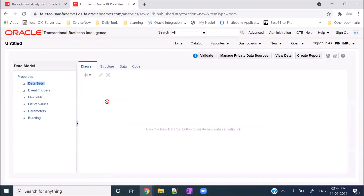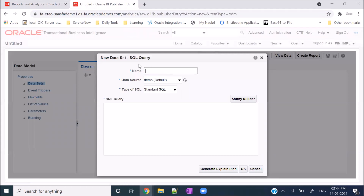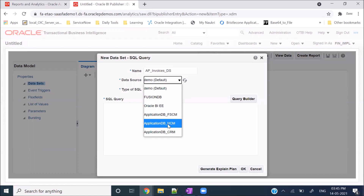You will land on this page - click on the plus icon and you will see the SQL Query option, click on it. Here you give the name of the dataset. Let's say I want to fetch some data from AP Invoices, so I'll name it AP_INVOICES_DS. Here is the data source - because AP Invoice is actually Accounts Payables, I will select the data source as Application DB FSCM, which is for Financials and Supply Chain Management.